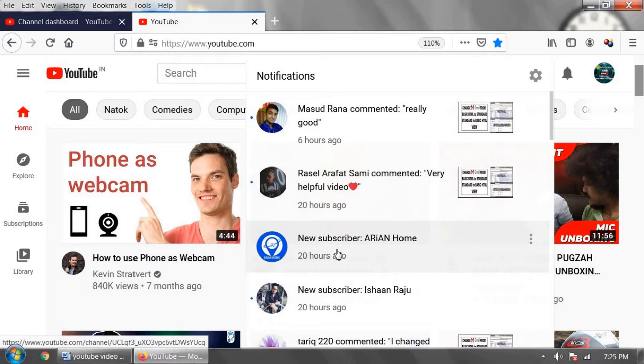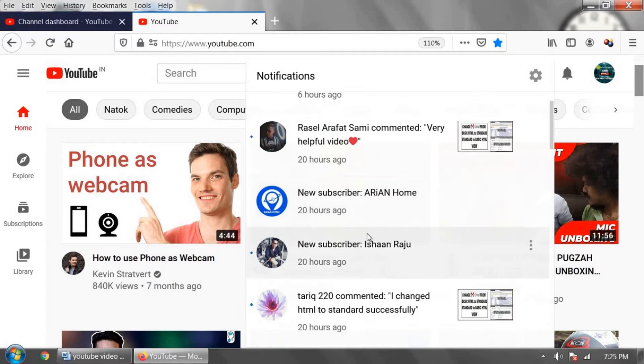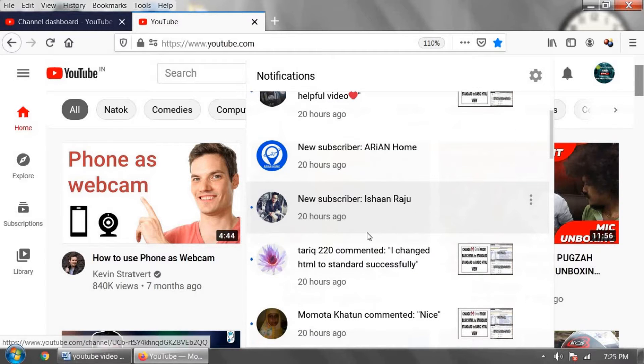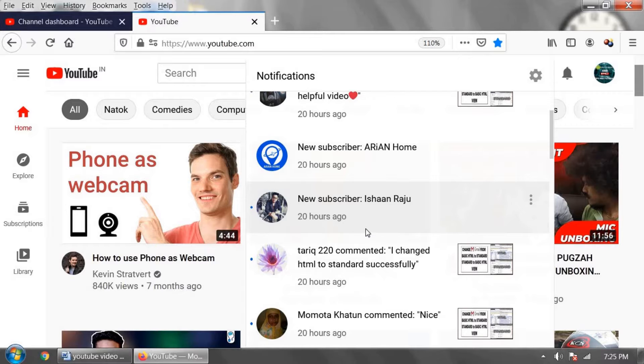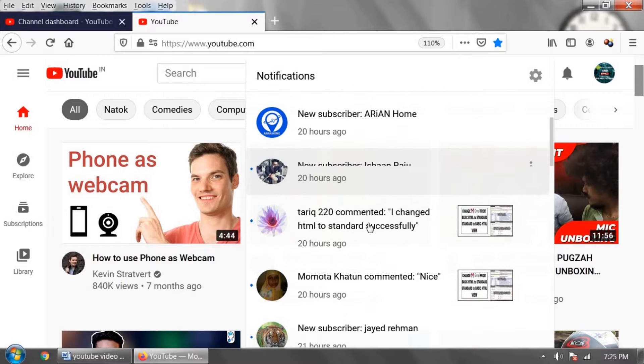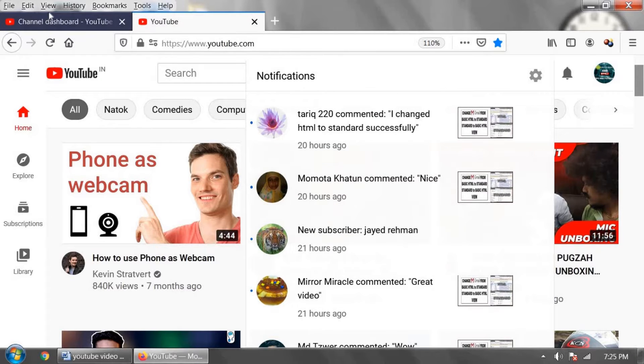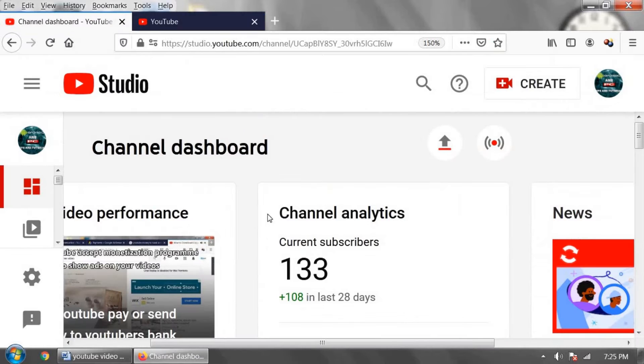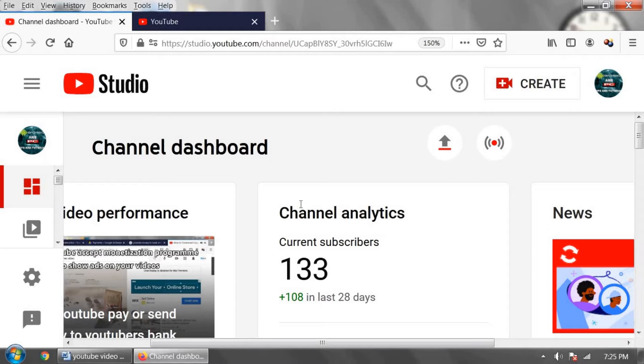It is important to see who subscribed to your YouTube channel. Sometimes you request YouTube viewers to subscribe to your YouTube channel or hire workers to subscribe to your YouTube channel.